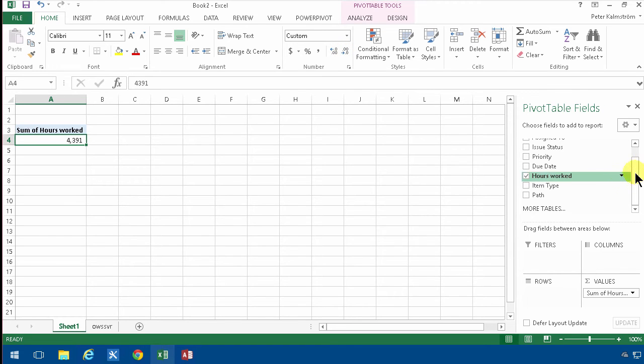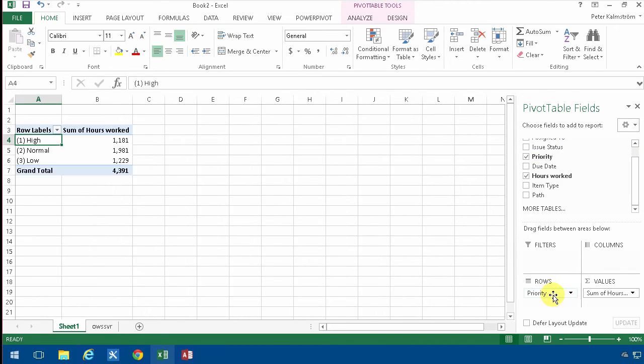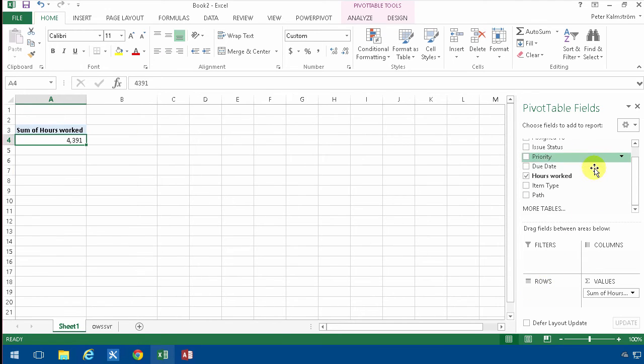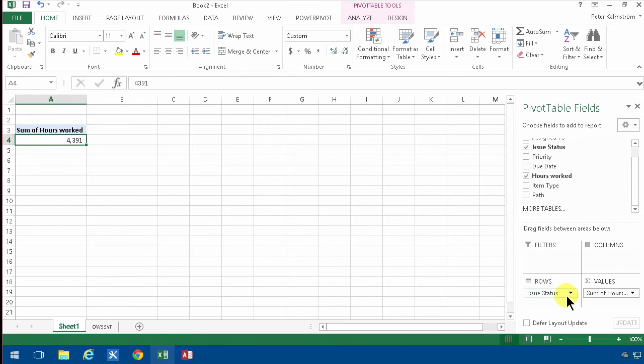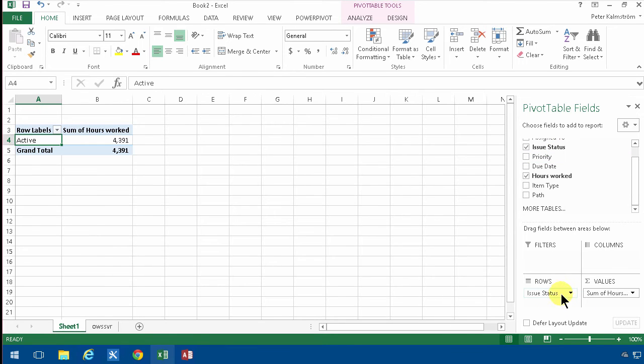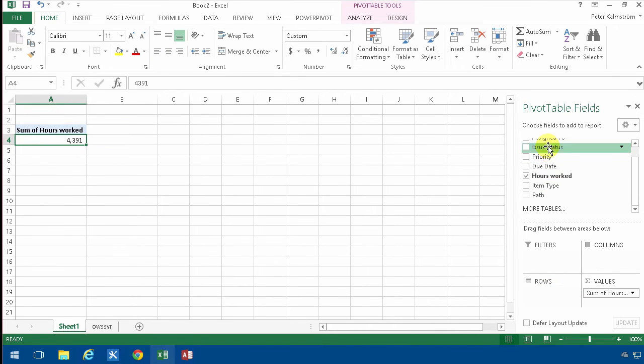Then I'll summarize this by priority, or by issue status. Oh, they're all active, so that was boring. Let's do assigned to.